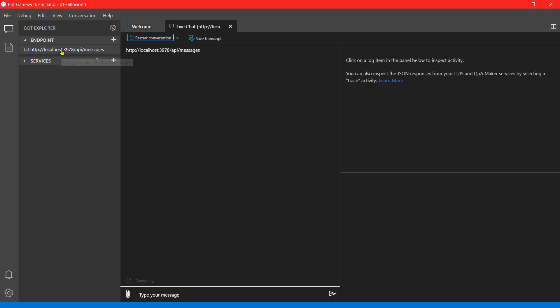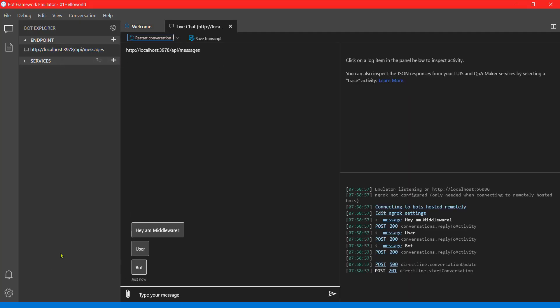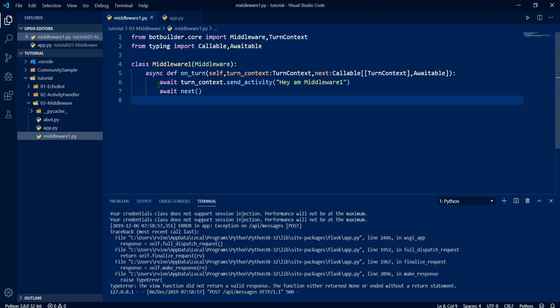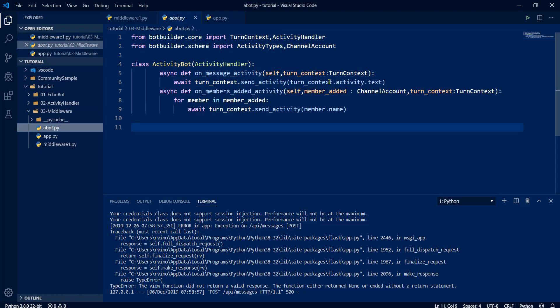Connect to the bot. Here you can see, hey, middleware one. So first it will go to here, display the message middleware one. After that, it will arrive to our bot logic. Here.